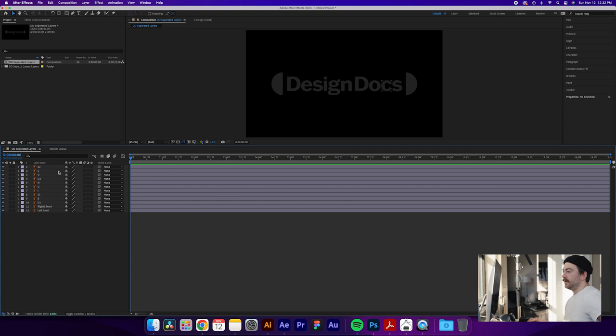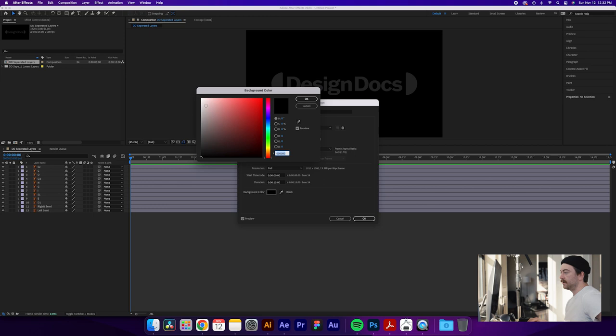Really quick, I'm going to change this background to white by going to Composition Settings and then changing my background color because it's a little hard to see what we're doing right now.